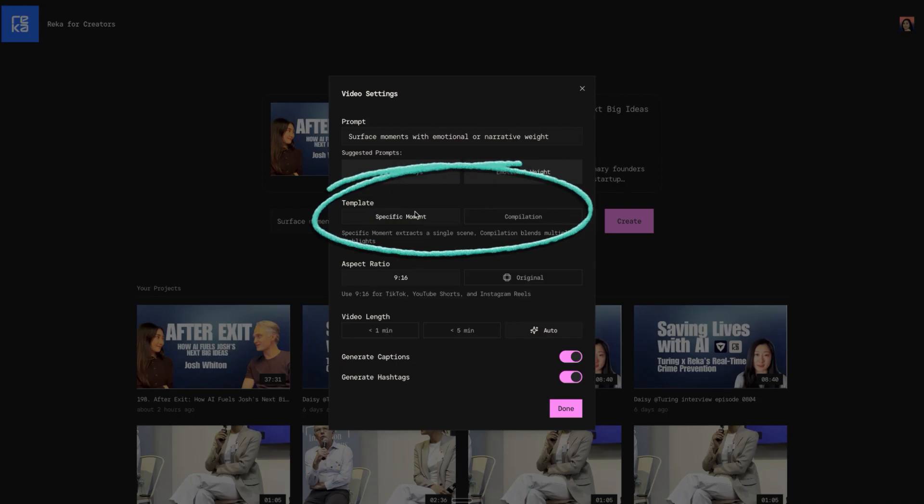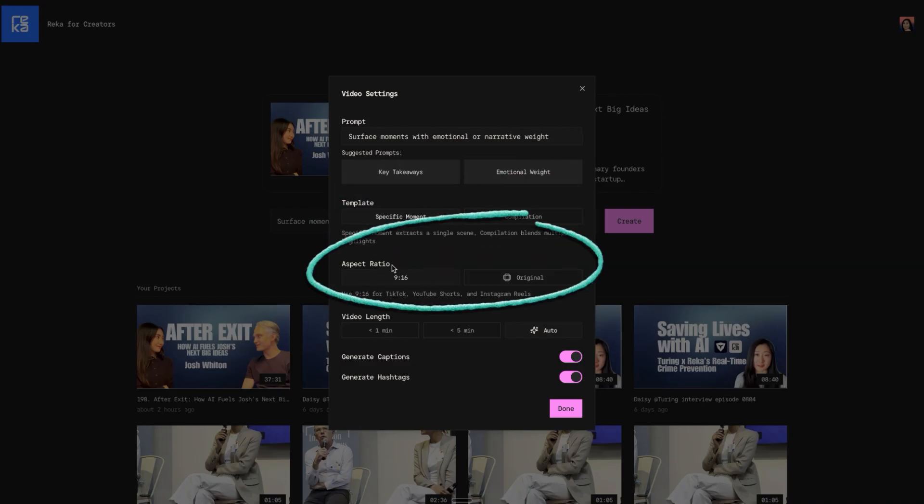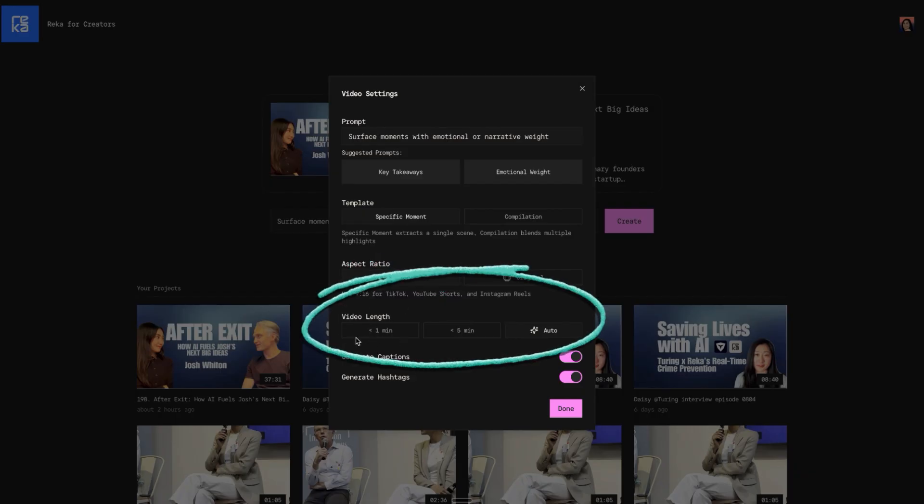For template, you can use specific moment or compilation. This time I want to use specific moment. For aspect ratio, I want to create short content, so 9:16. And video length - less than one minute or less than five minutes.